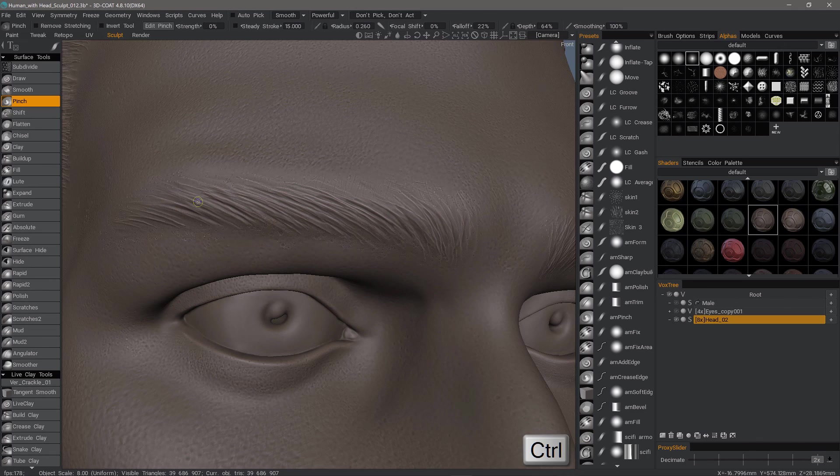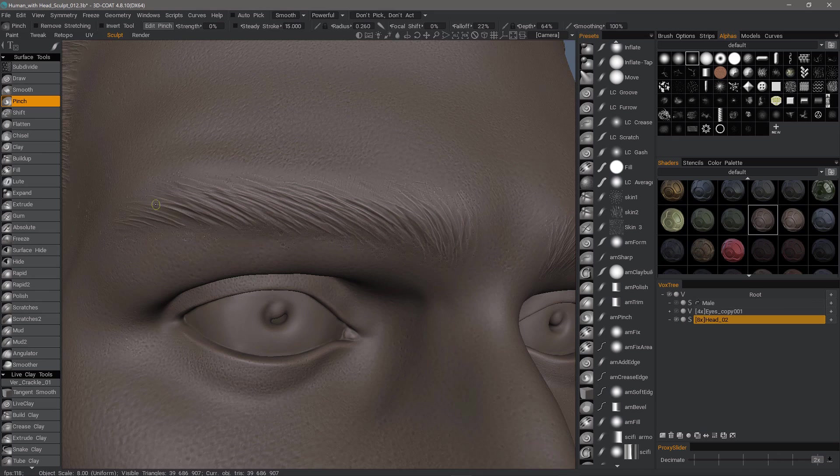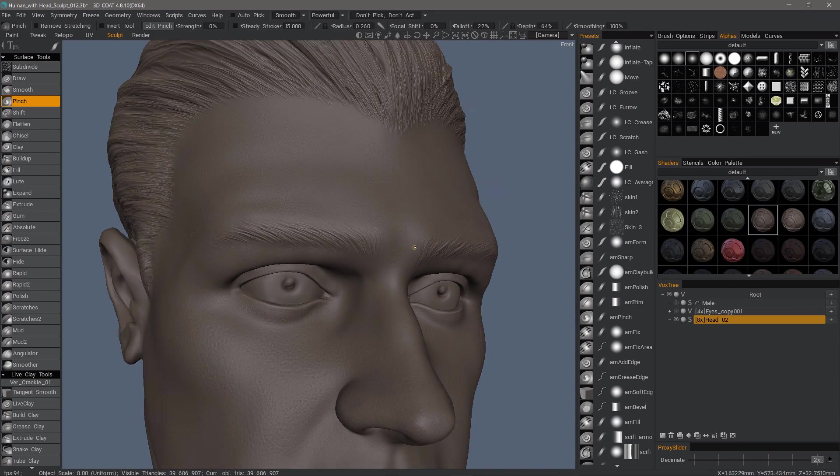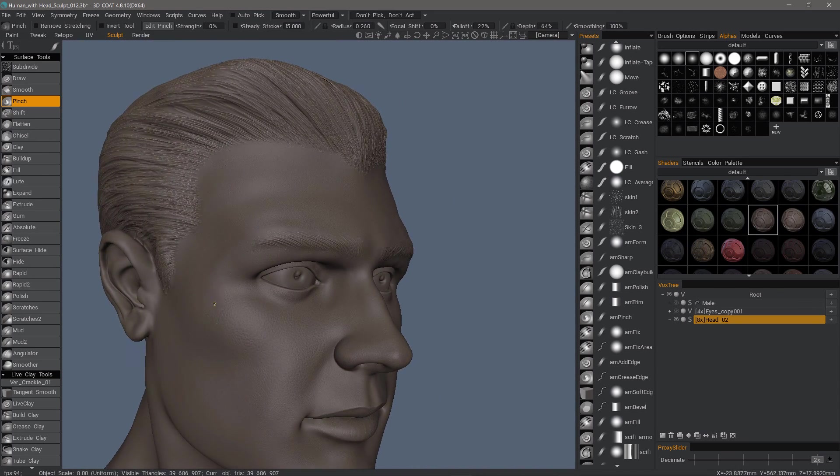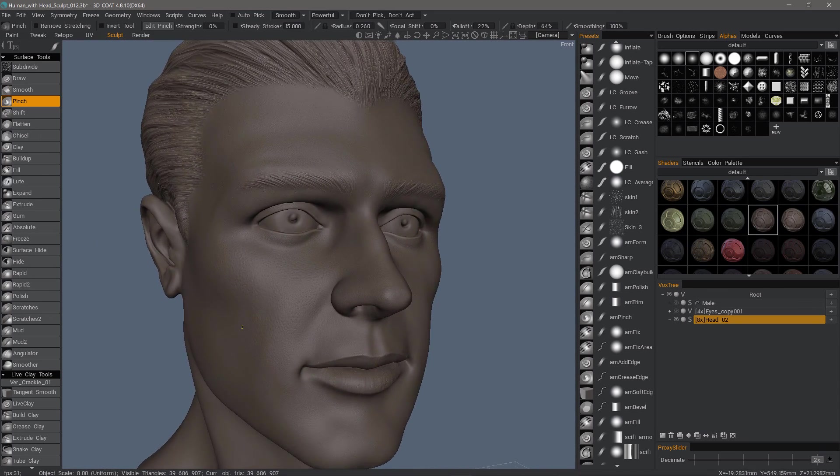So that's going to conclude this simple demonstration of sculpting high-frequency detail in 3D Coat. Thank you for watching.